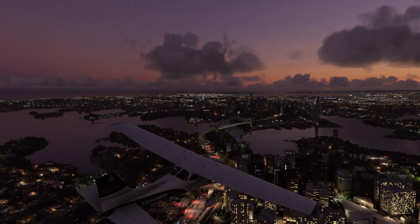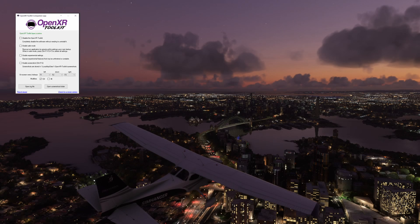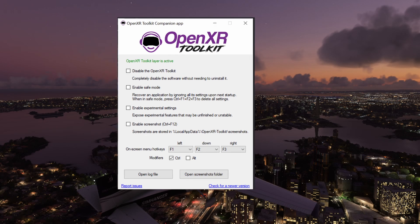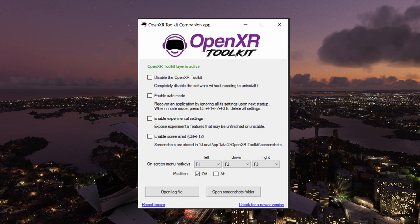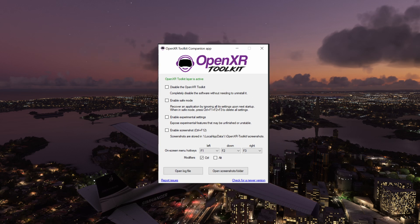One of the major changes with Beta 2 is that when you activate the program, you have the option to change a number of settings, but no longer do you have the slider bars. Because now you can do everything in VR with a VR menu. This makes it much quicker and much easier. Let's take a look.